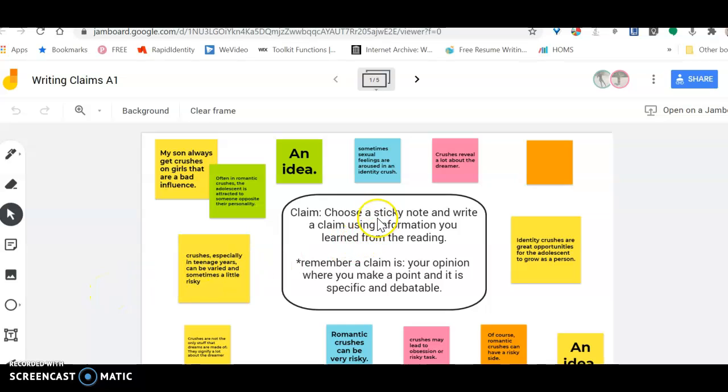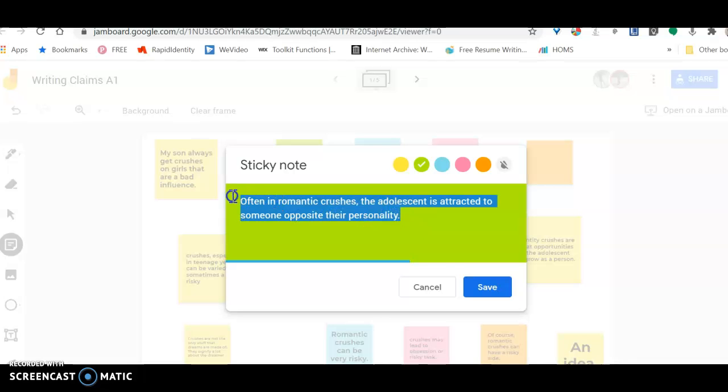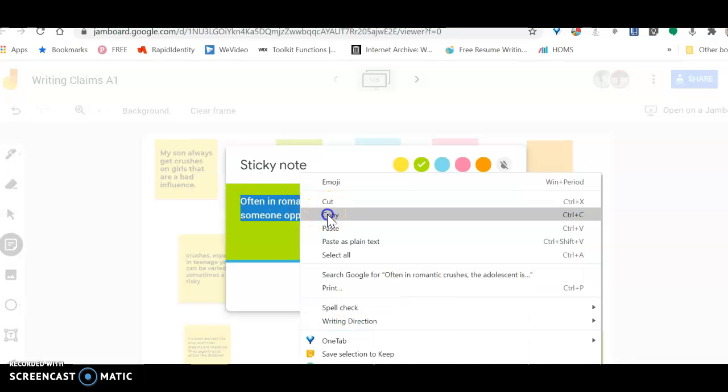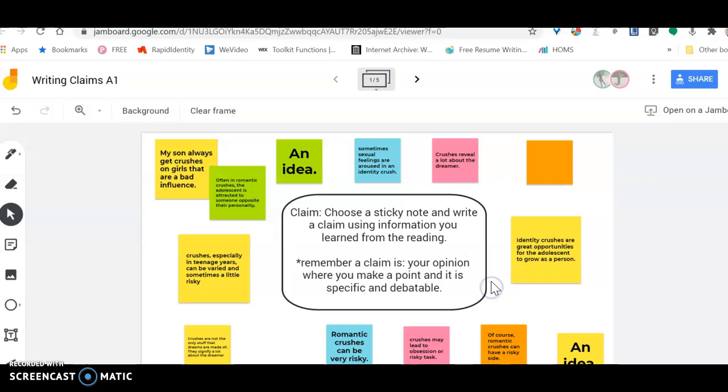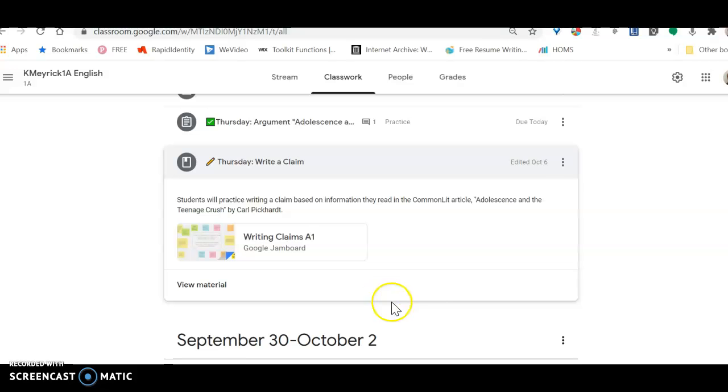Once you decide what you want to do, and let's just pretend I'm going to do this one, you're going to double click on it to open it. You're going to copy it, click save so it doesn't erase it, and then you are going to go back to Google Classroom.